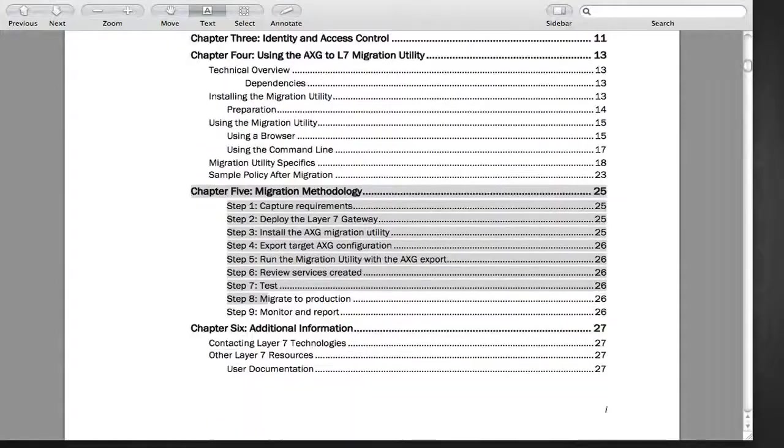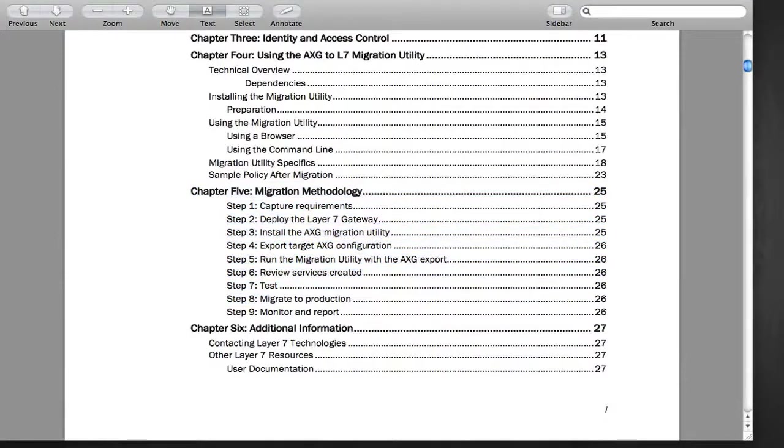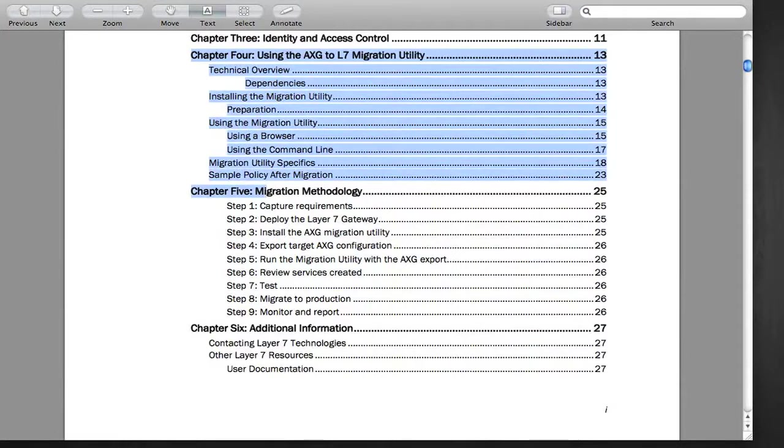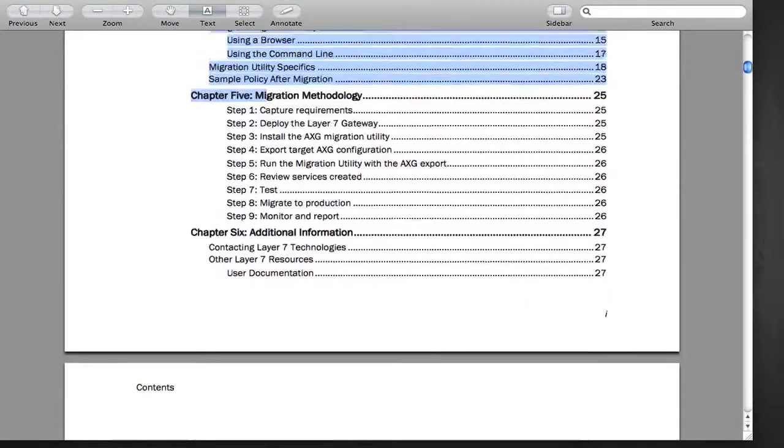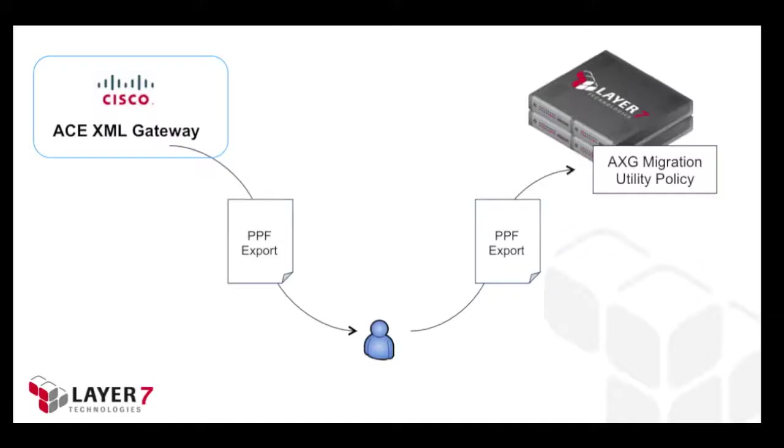This guide describes a complete methodology for such migrations and includes the migration utility illustrated here. The migration utility is a policy installed on the Layer 7 gateway. A user exports the ACE configuration as a PPF file and uploads this ACE export to the Layer 7 gateway via the Migration Utility policy.